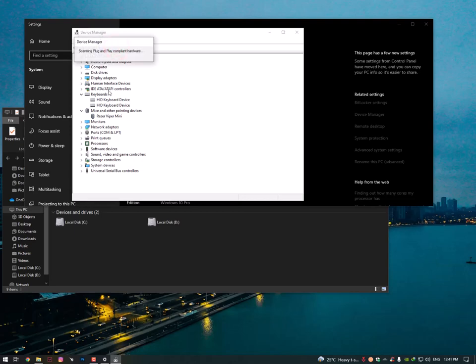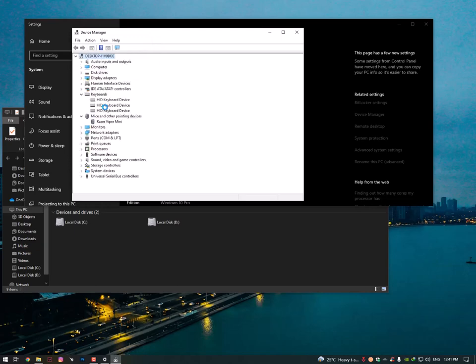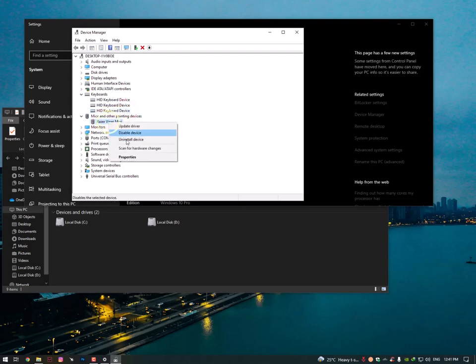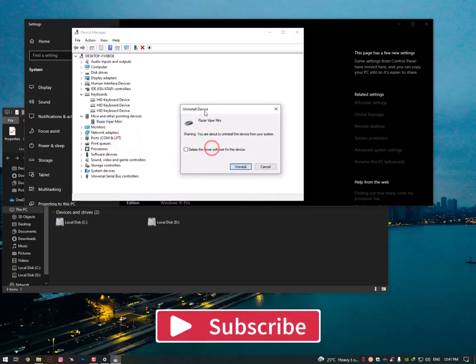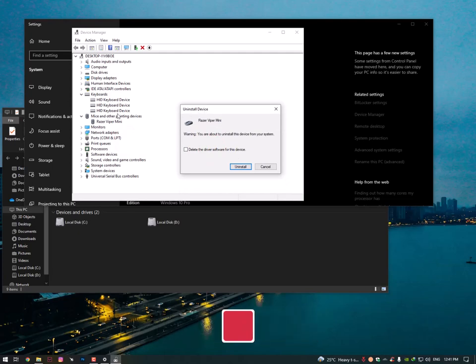In your operating system, as you can see here, now it's a HID keyboard device. So same process with your mouse. Just right-click on it, if it's not working properly, then you can uninstall it. I'm not going to uninstall my mouse because if I do, then I cannot access my mouse until I restart my PC.